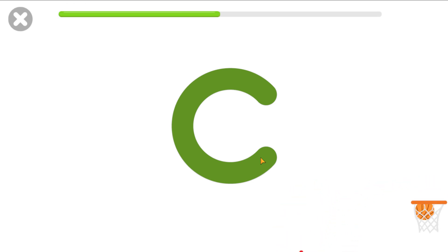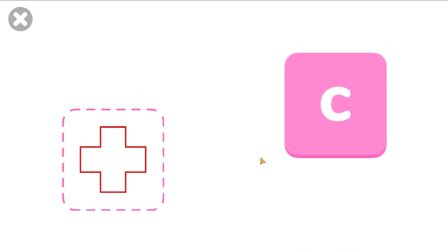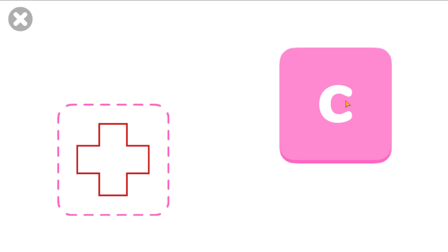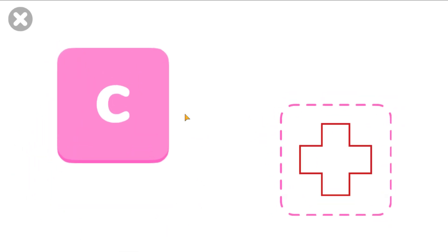Fantastic! Amazing! Drag the letter C onto the picture. Cross. C! Excellent! C! C! Fantastic!